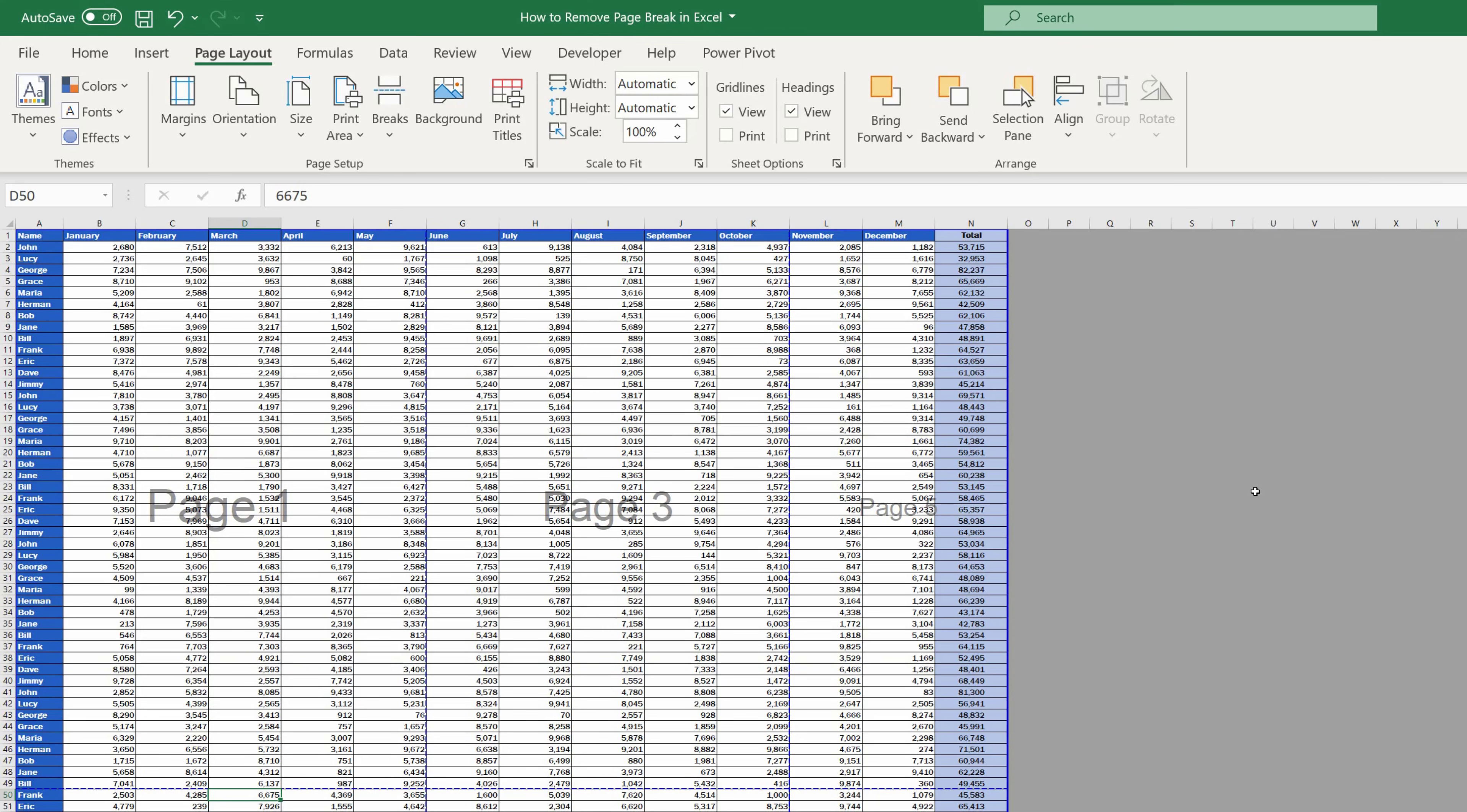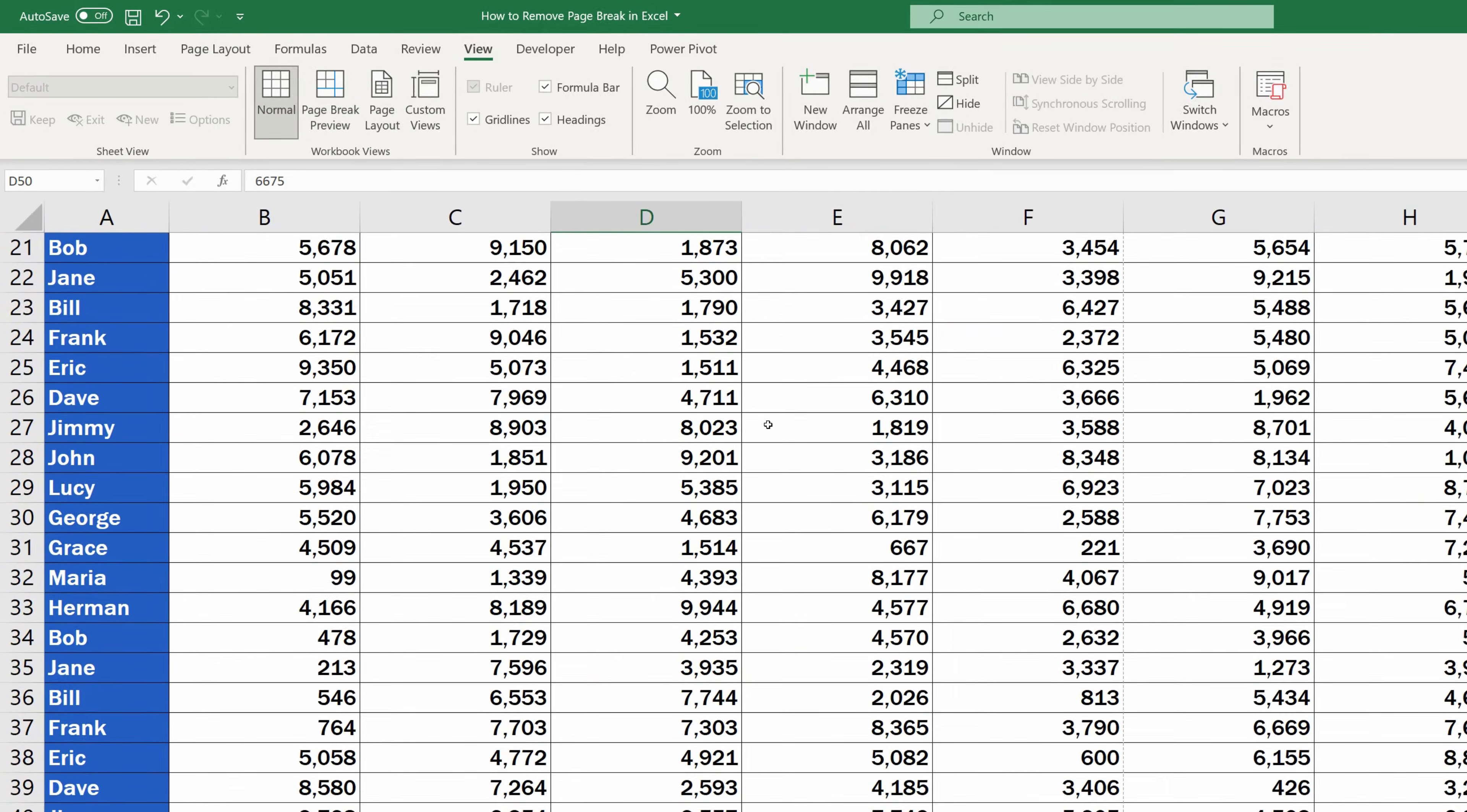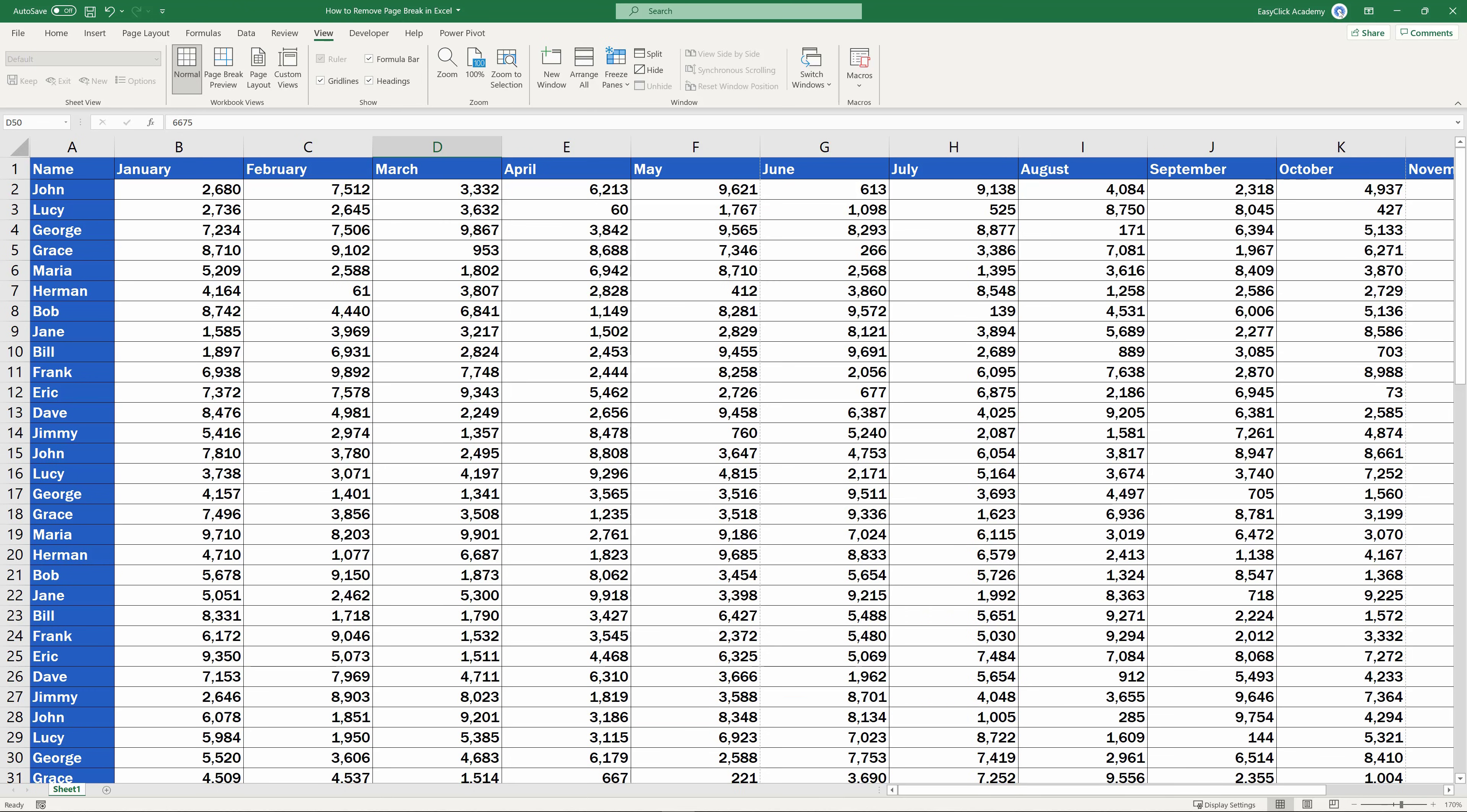To switch the view to Normal, go to the View tab and click on Normal. If you'd like to learn more about how to set the print area in Excel, watch the video tutorial by EasyClick Academy.